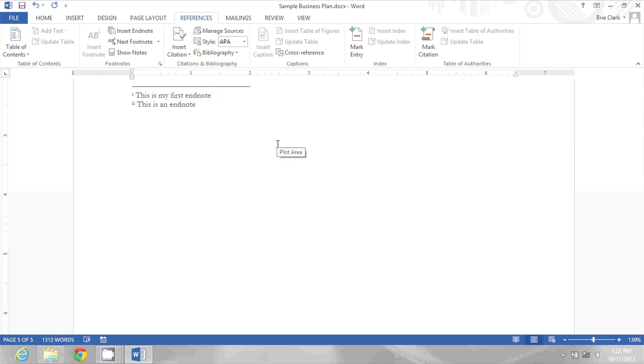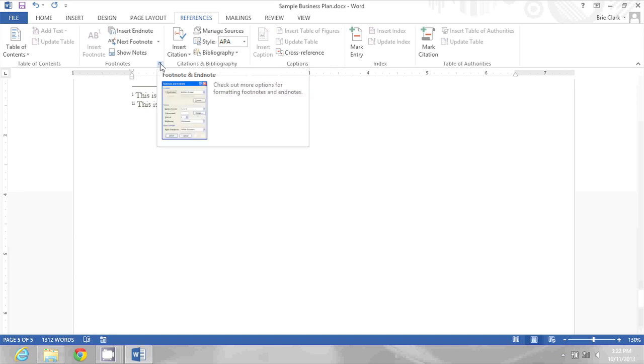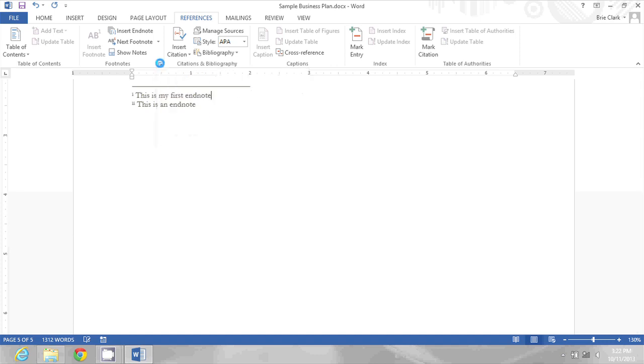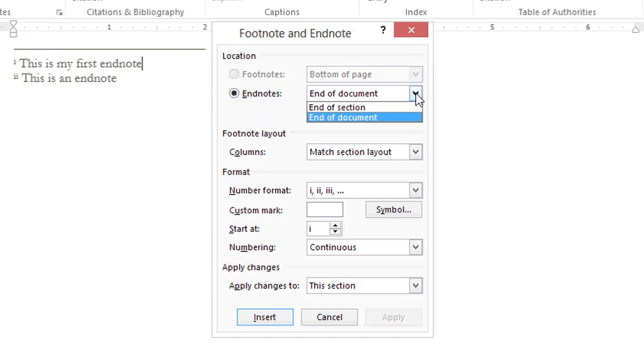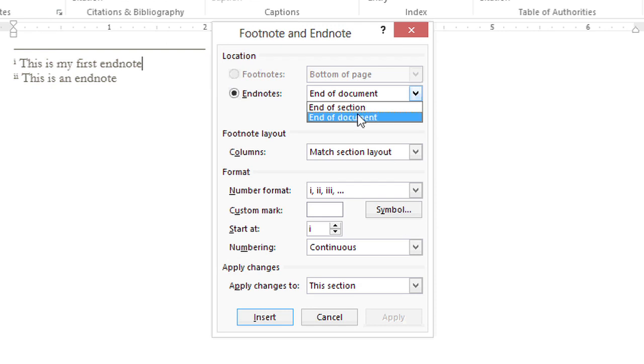Now currently these are being displayed at the end of the document, but if I click the dialog box launcher for the footnotes group in the ribbon I'll see for my EndNotes I can switch those to end of section if I want to.